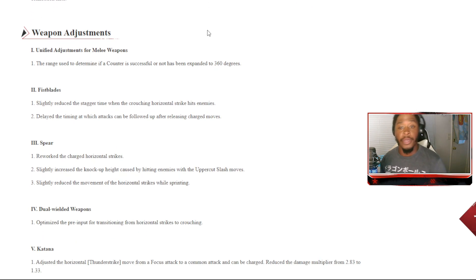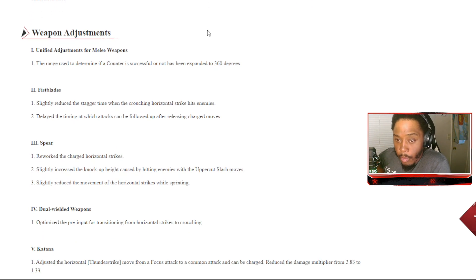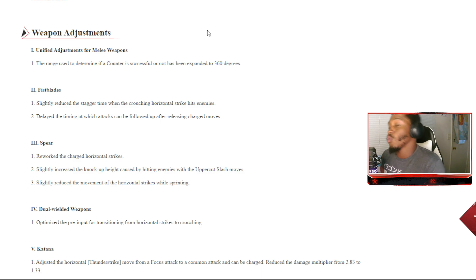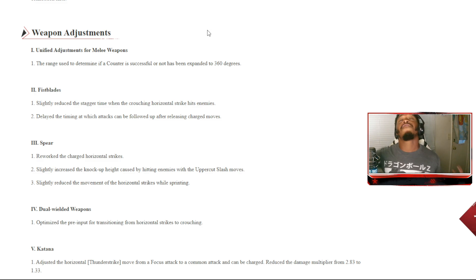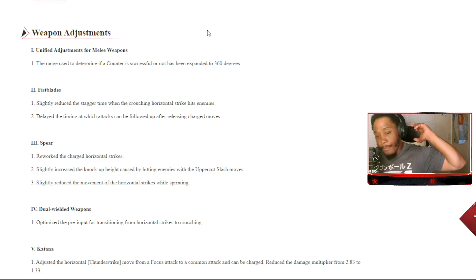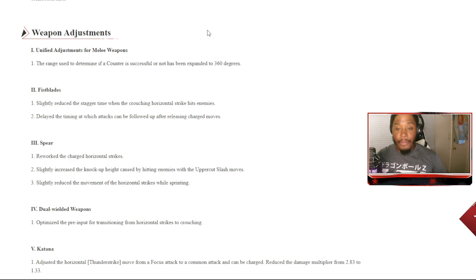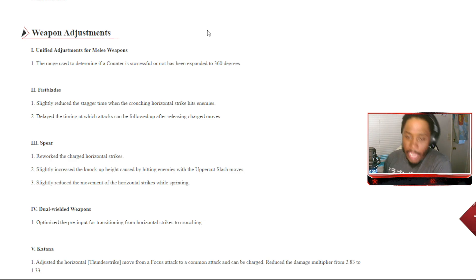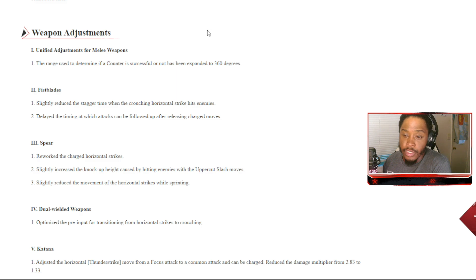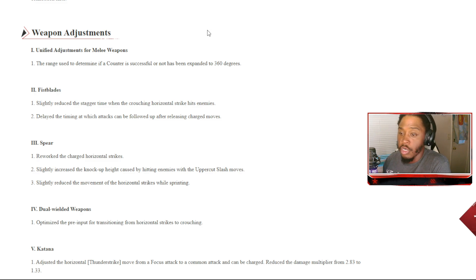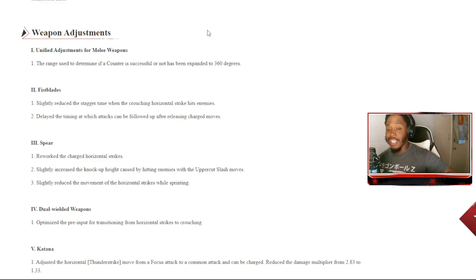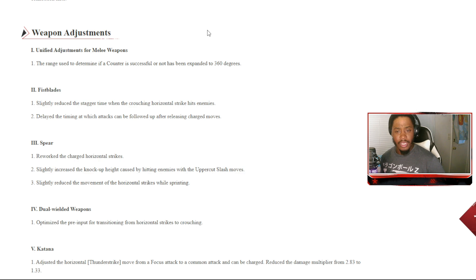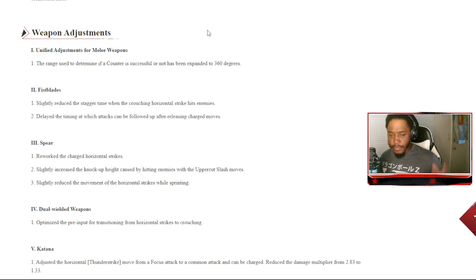Weapon adjustments. The unified adjustment for melee weapons: the range used to determine if a counter is successful or not has been expanded to 360 degrees. Let's go. We're gonna defend our backs now. So get them. That parry. Stop playing bro. Them parries is finna be nice. Fist Blades: slightly reduced the stagger time when the crunching horizontal strike hits enemies. Delayed the timing at which attacks can be followed up after releasing charge moves. Perfect, because I literally was getting chained, like I was getting cheesed the hell out of somebody recently with the fist blades and I'm like what, my bro, what the heck is going on.